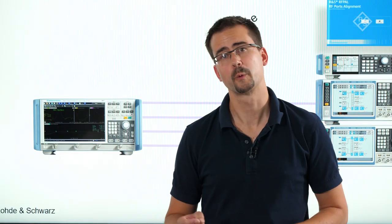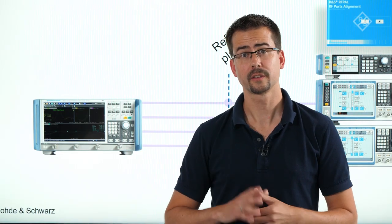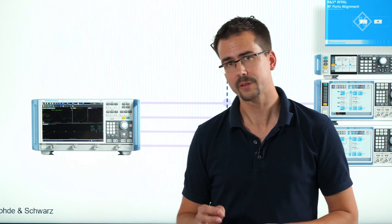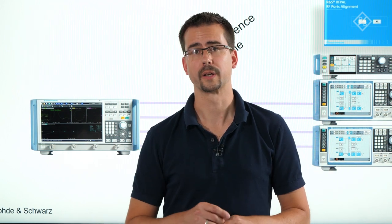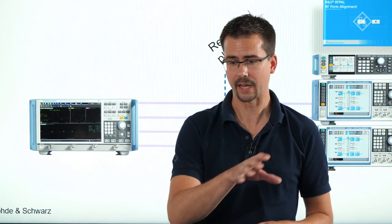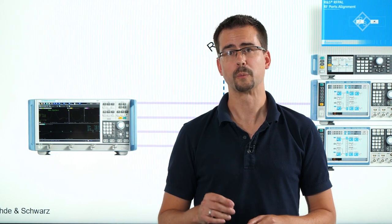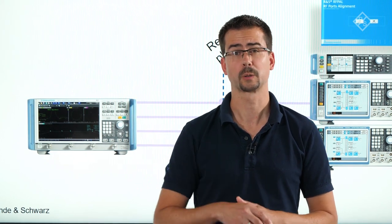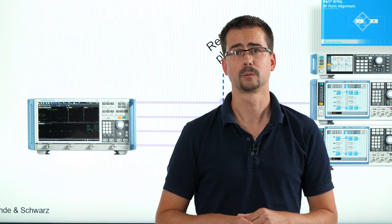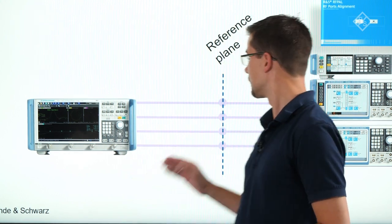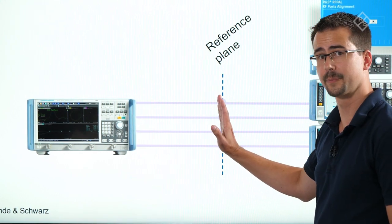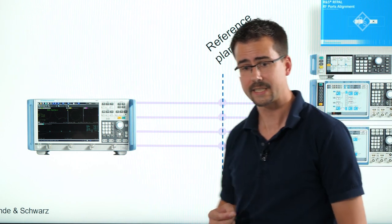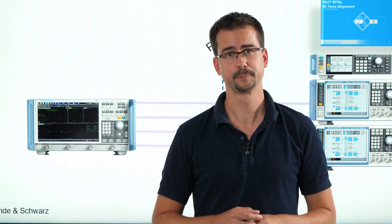This is what we have done so far. We connected the instruments, we installed the software on the PC, we connected the PC to the same LAN as the instruments, we performed a system error correction on the network analyzer and we connected the RF cables. The next step will be to open the RF ports alignment software.